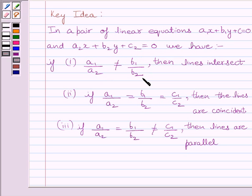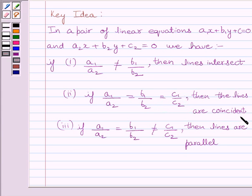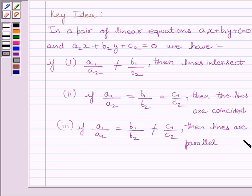If a1 upon a2 is equal to b1 upon b2 is equal to c1 upon c2, then the lines are coincident. And if a1 upon a2 is equal to b1 upon b2 but is not equal to c1 upon c2, then the lines are parallel. This is the key idea to solve the given question.